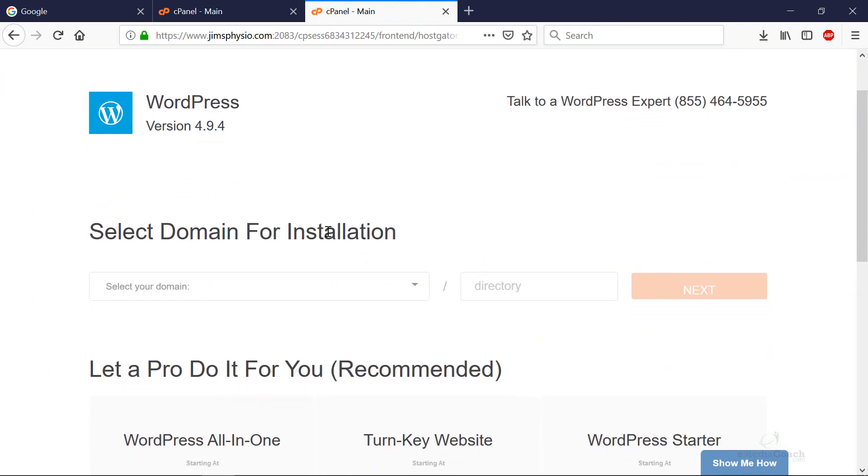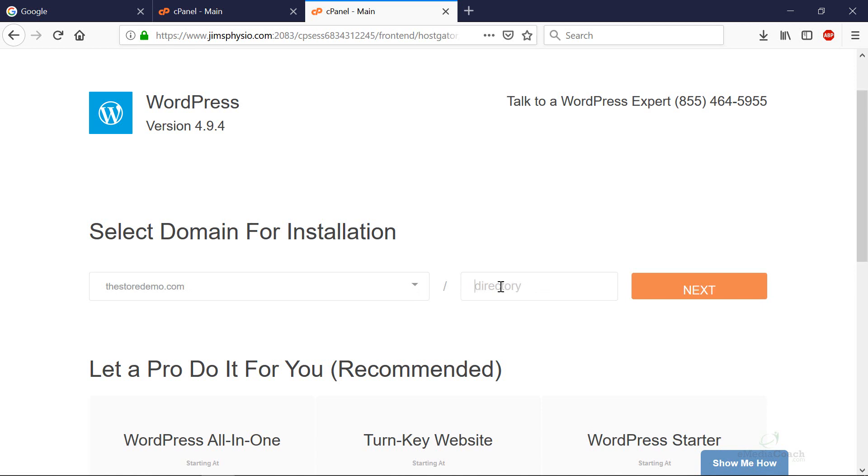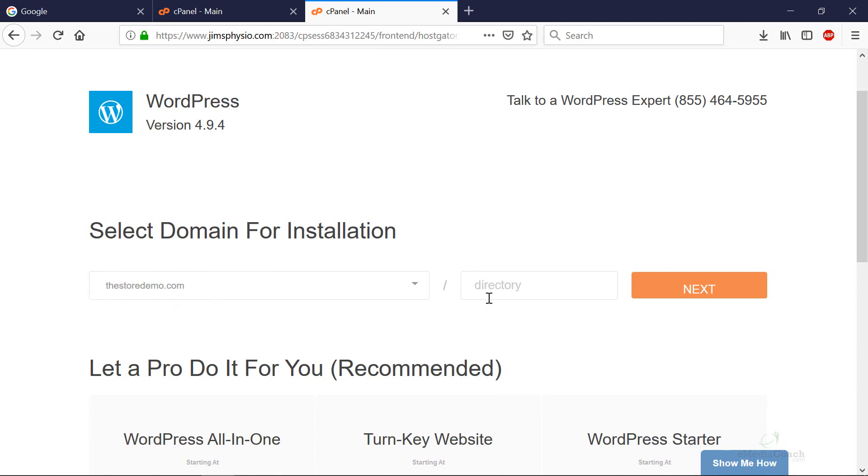It doesn't cost a cent to install this platform. Your domain should automatically be populated in here if you've got a single domain. If you've got multiple, you'll just have to select the domain you want to install it on from the dropdown. Leave this directory empty. You want to install WordPress in the core domain that you can see here, not in a directory.